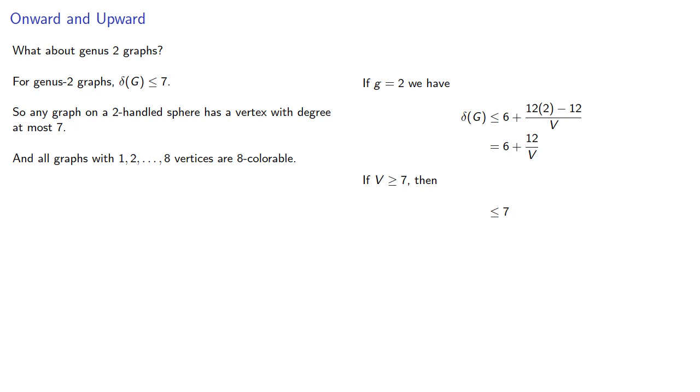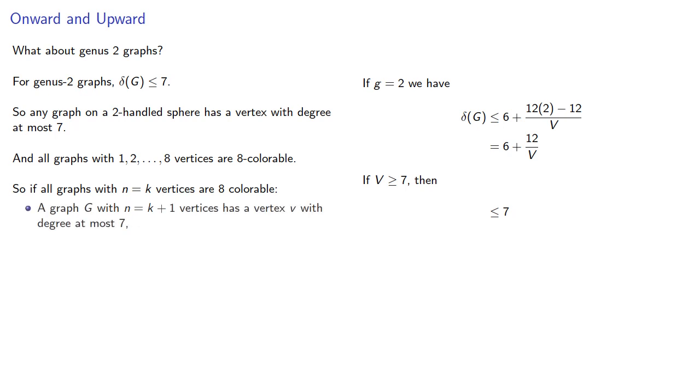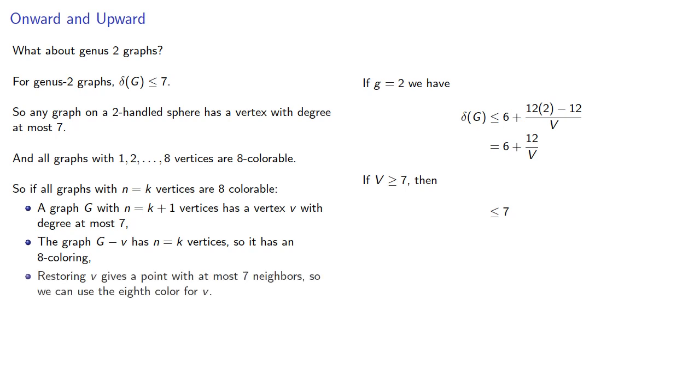So if all graphs with n equals k vertices are 8-colorable, then a graph with k plus 1 vertices has a vertex with degree at most 7. The graph with that vertex removed has k vertices, so it has an 8-coloring. And restoring the vertex gives us a point with at most 7 neighbors, so we can use the 8th color for the point.